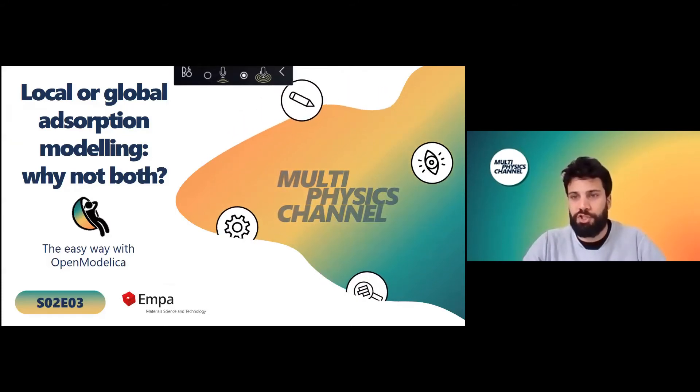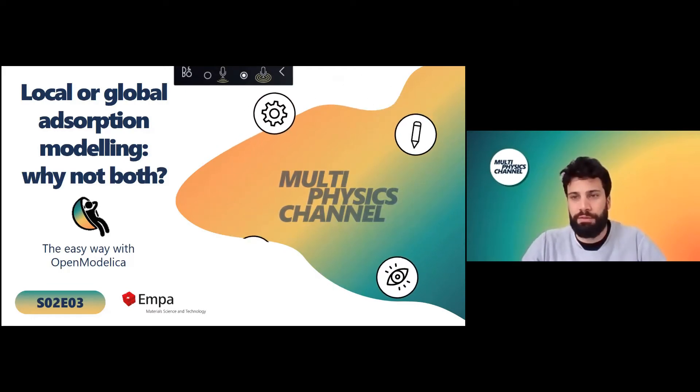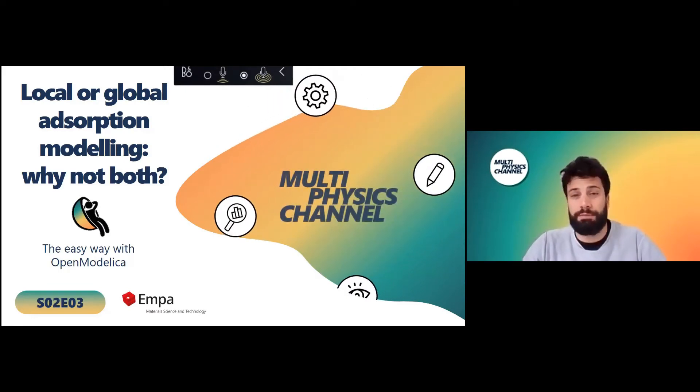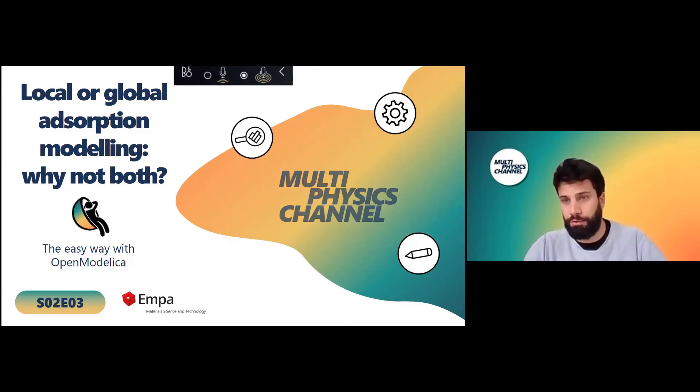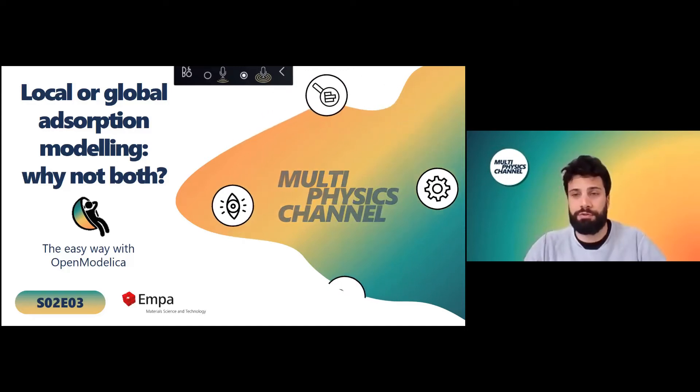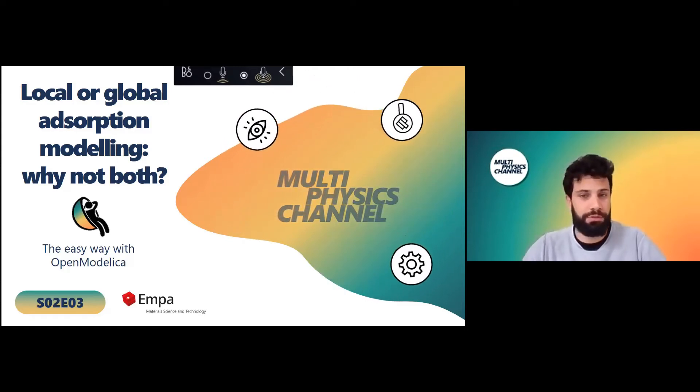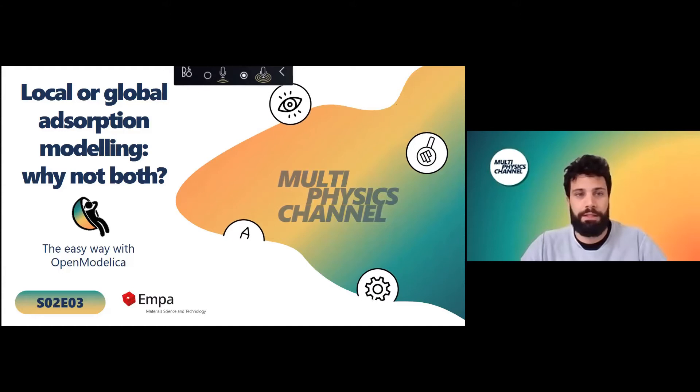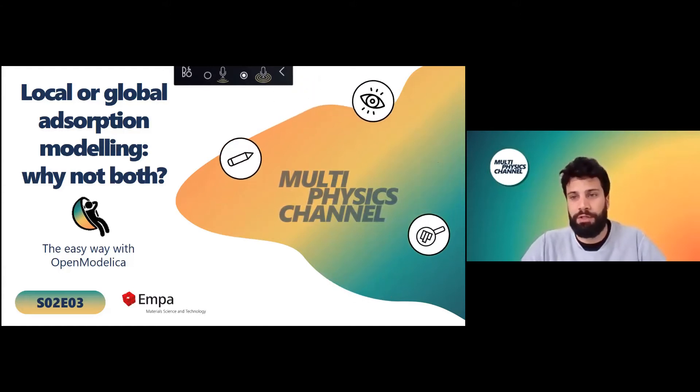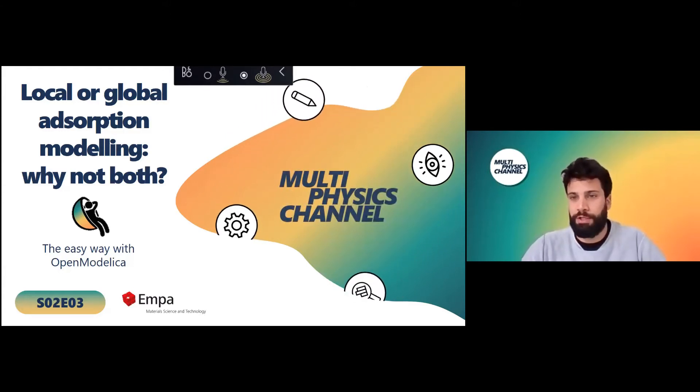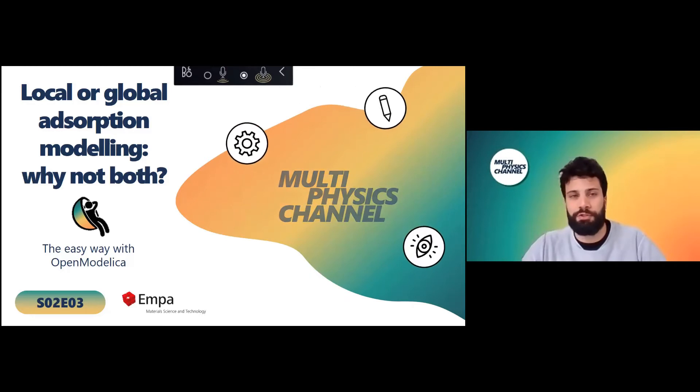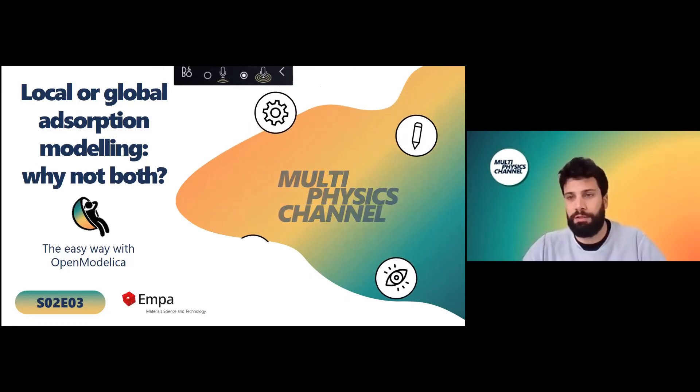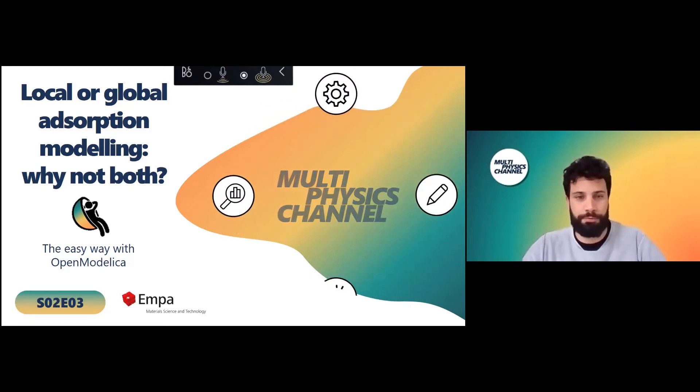So we thought to have this first presentation in which we show not only what we're trying to solve but also how. A bit how OpenModelica looks and in particular how it can be helpful to trade off the features of local and global modeling of adsorption.